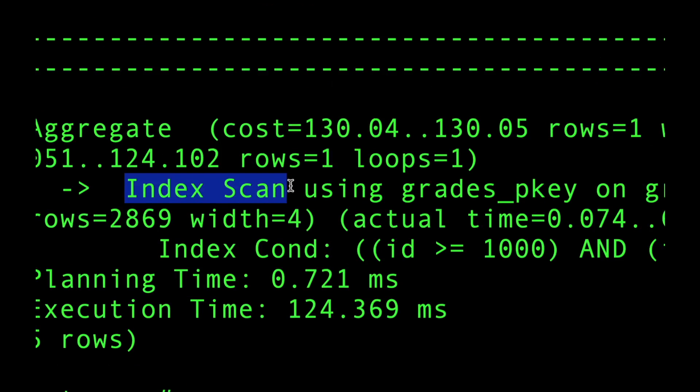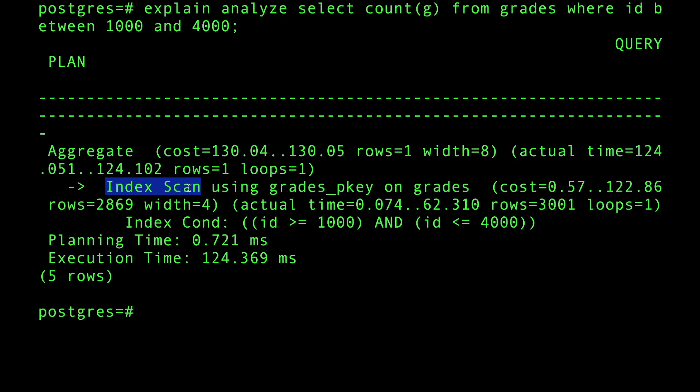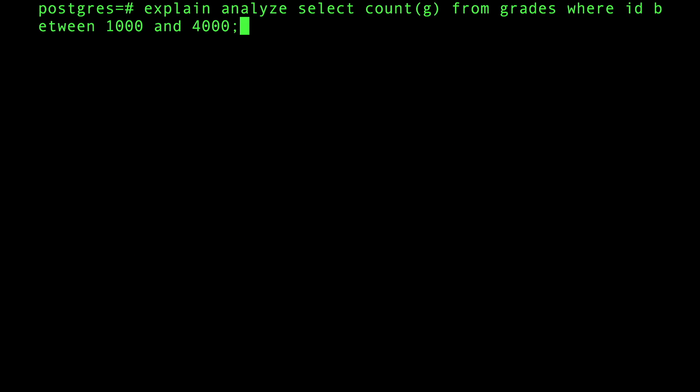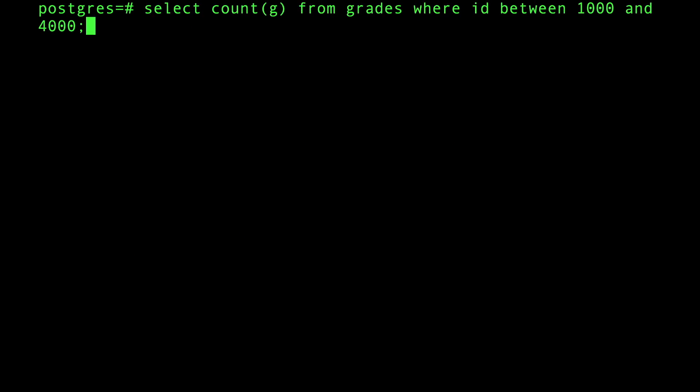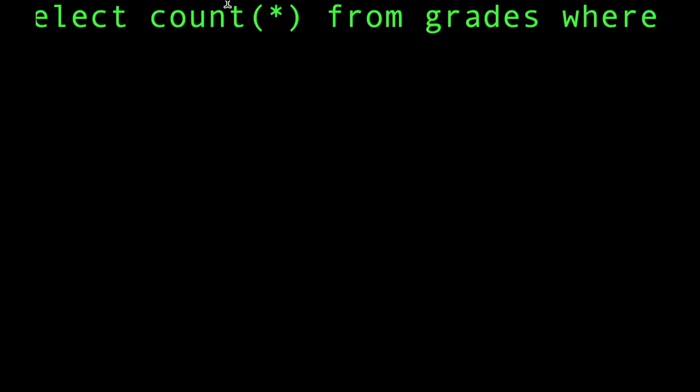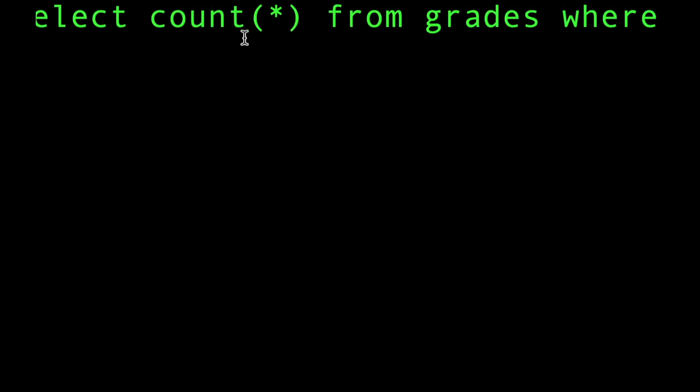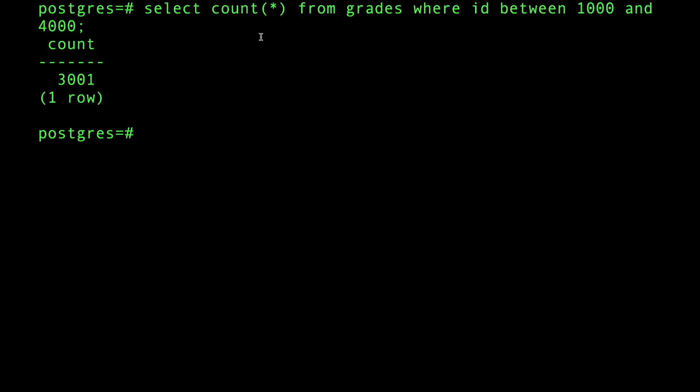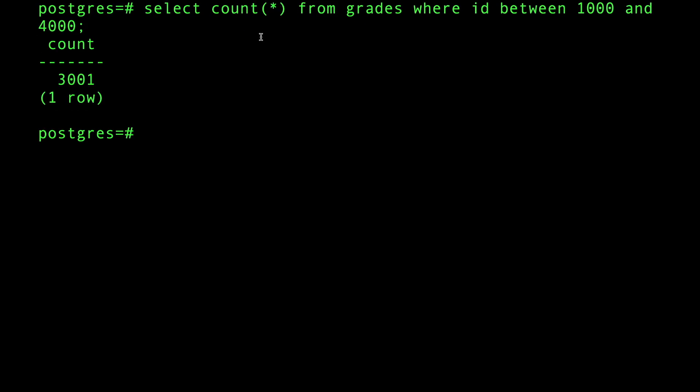Let's spice things up and do the same thing, but I'm going to do a select count star this time. A lot of people have a misconception that count star actually goes to the table and fetches all the fields and counts them.